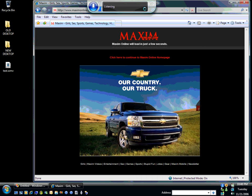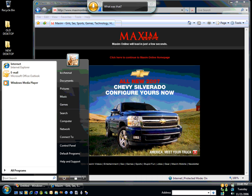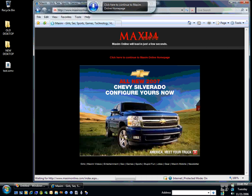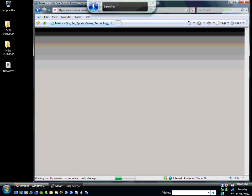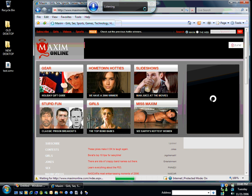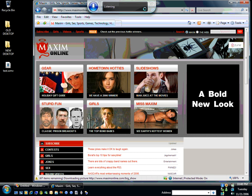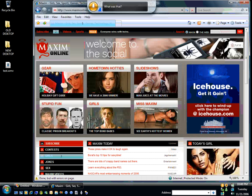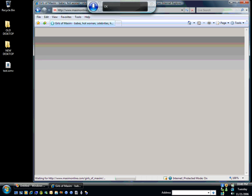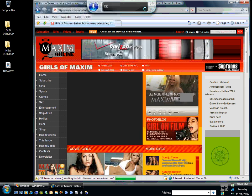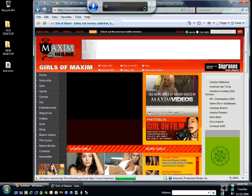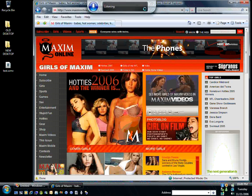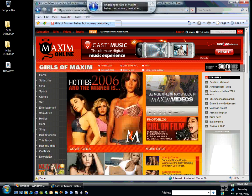Click here to continue. Switch to Maxim. Click here. Girls. Girls. 3. OK. Swimsuit. Swimsuit. 2006.